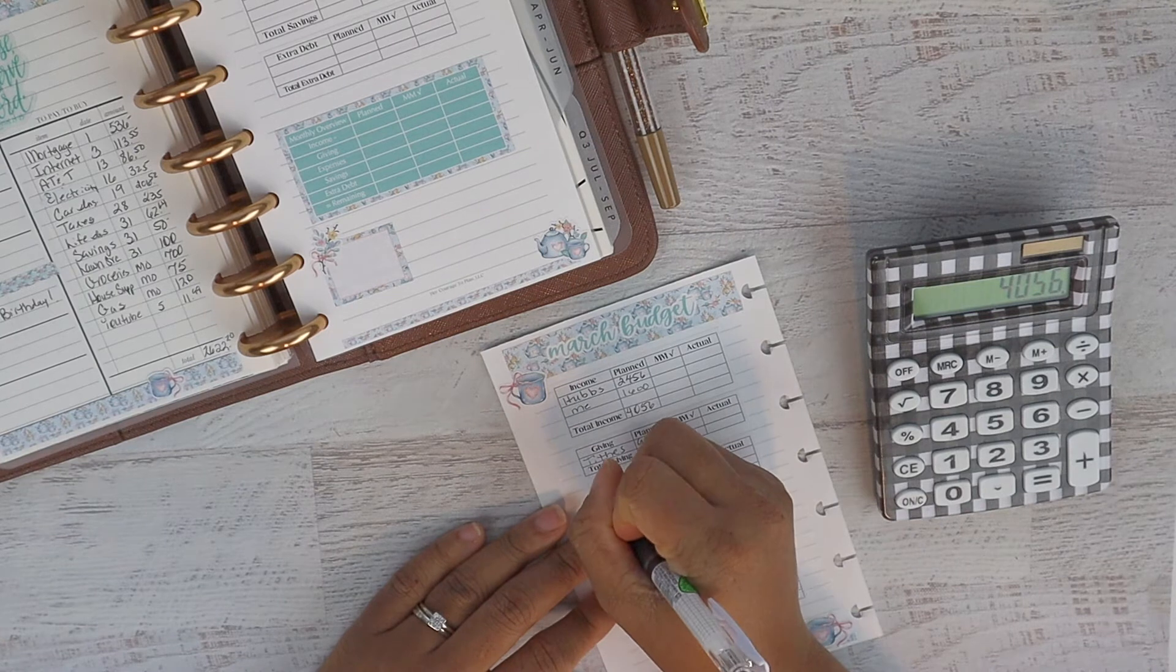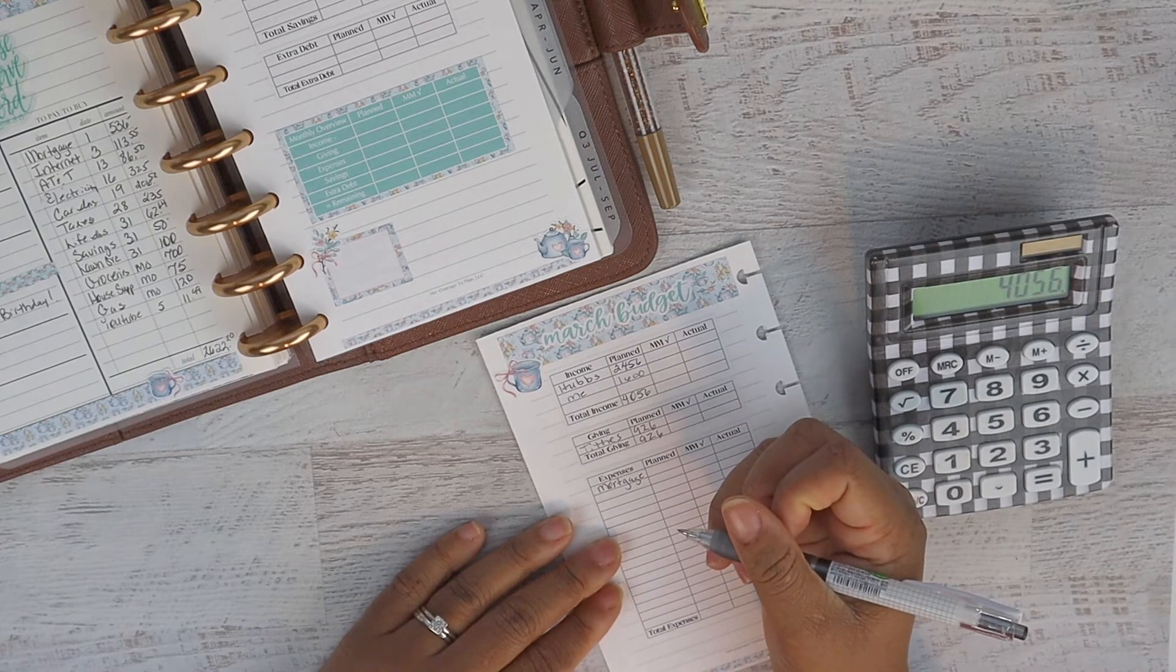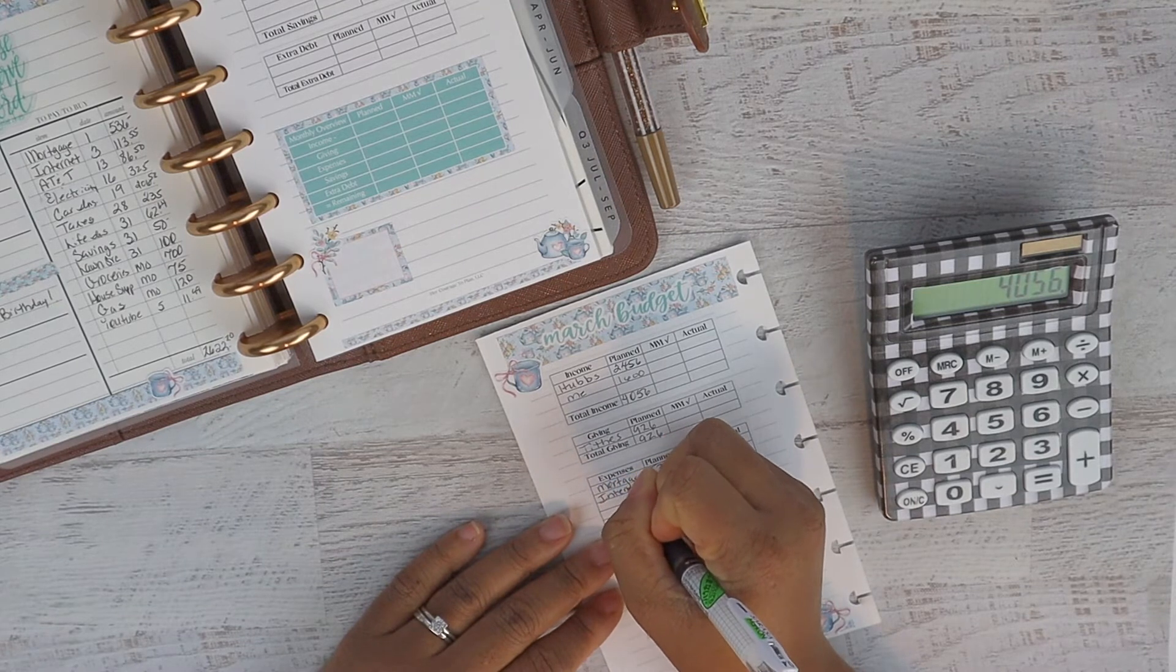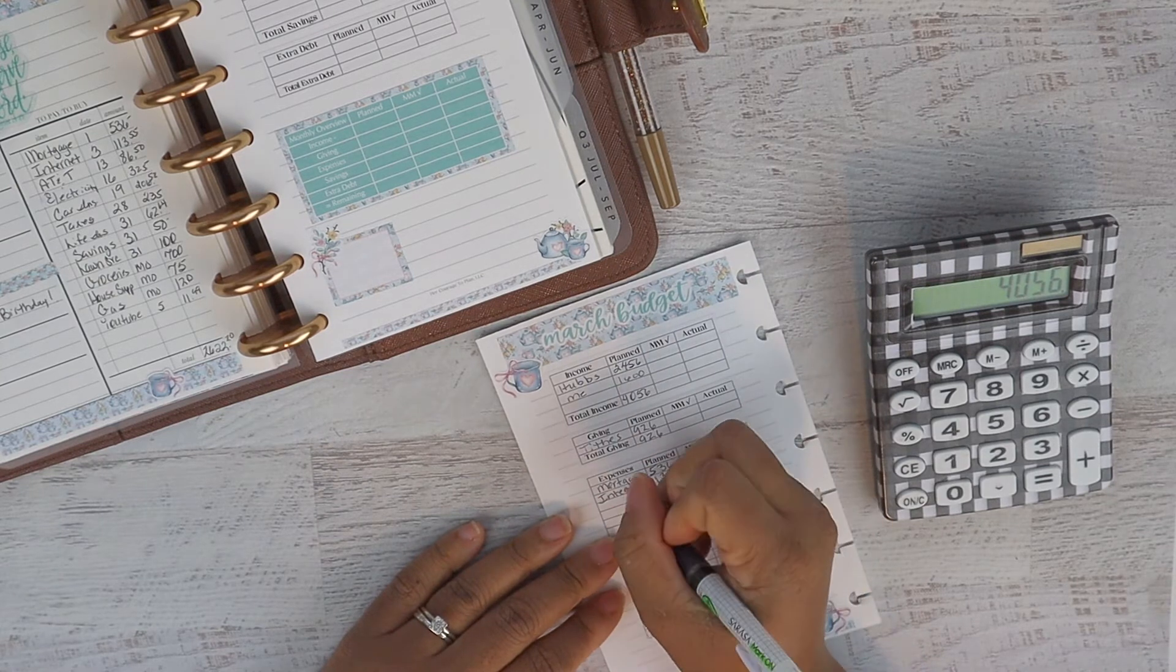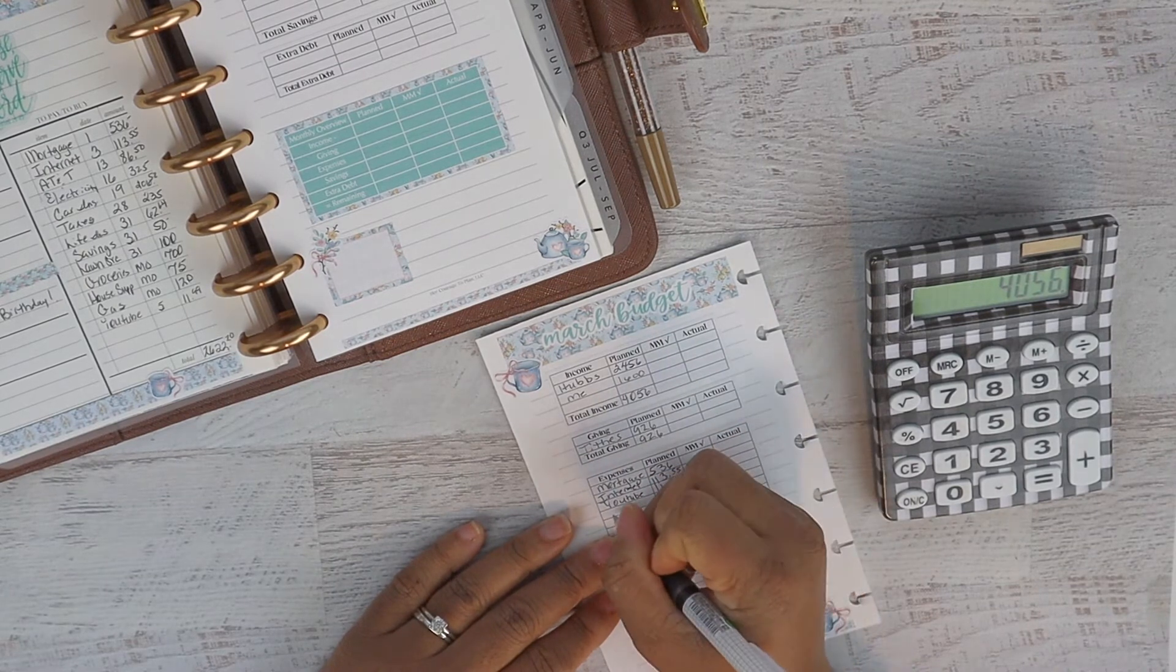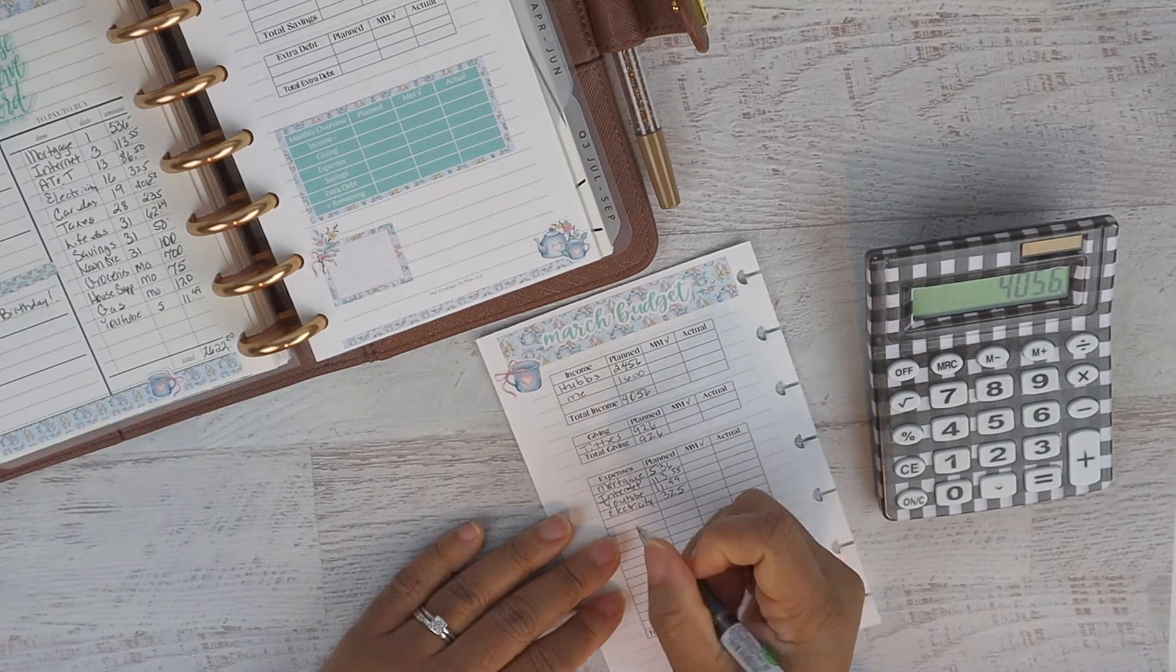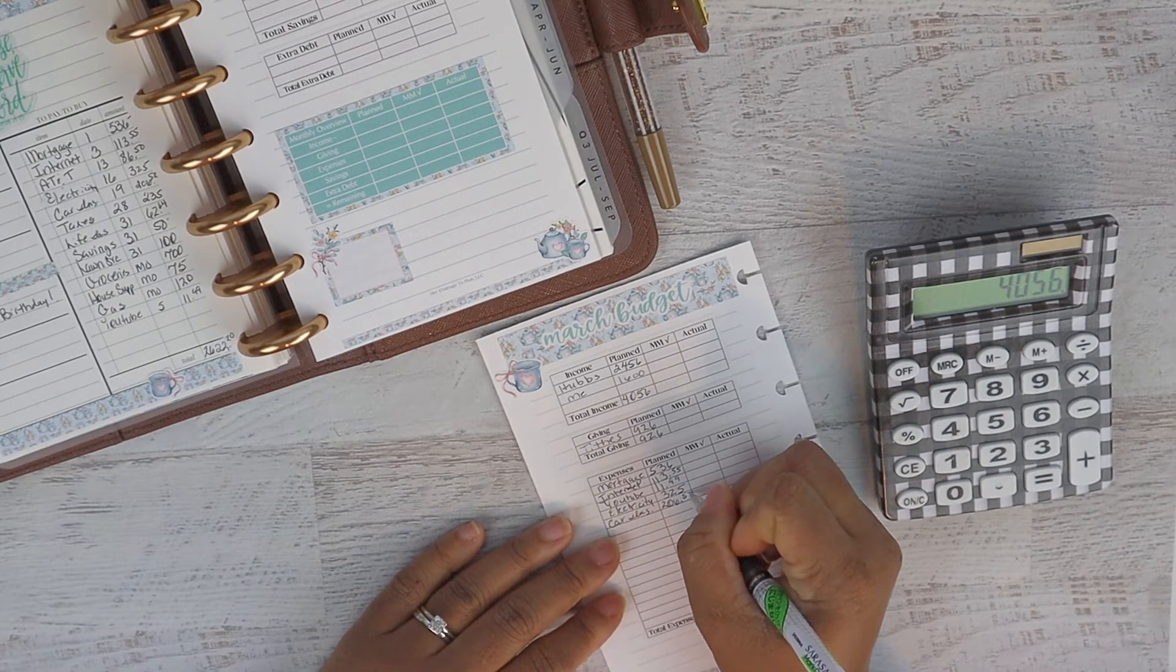Getting down to our expenses, these are our basic expenses every month. Nothing has really changed. We have the mortgage, our internet at $113.55, YouTube Premium (something that hubs has, not for the business), our electricity (this is our basic amount that we pay each month), and car insurance still coming in at $206.52.